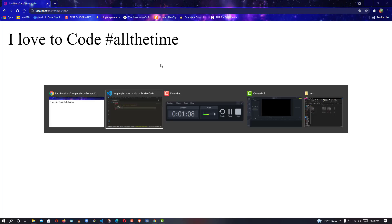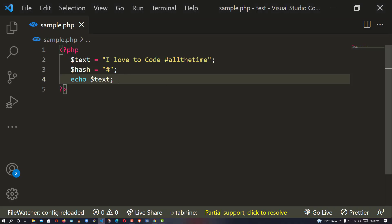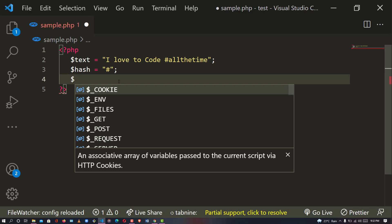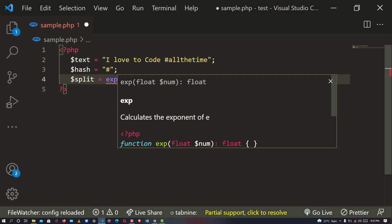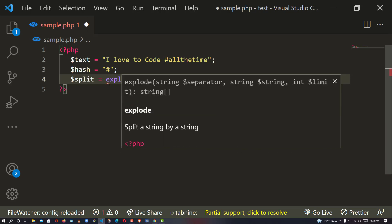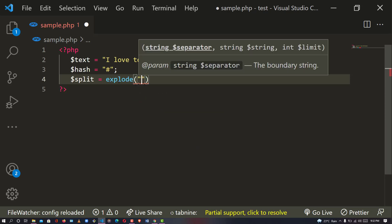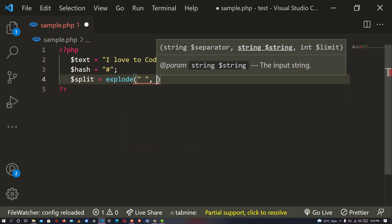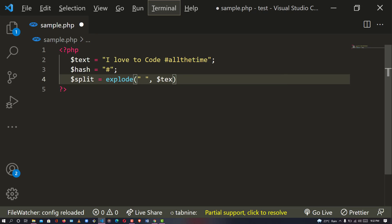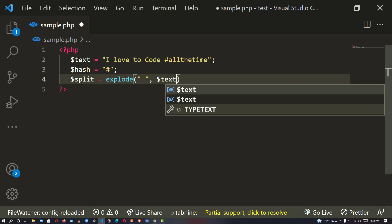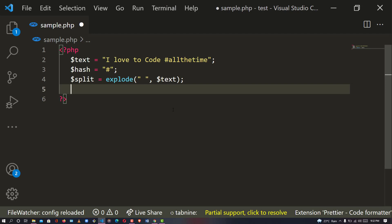So we are going to make this clickable, and any other hashtag that we have in our content. The next thing we have to do is to split it. So we are going to say: variable split equals explode - explode from space, that is split from space - in text. So anywhere there is a space, split it into an array.